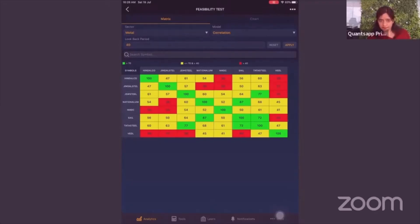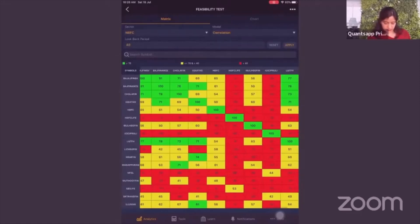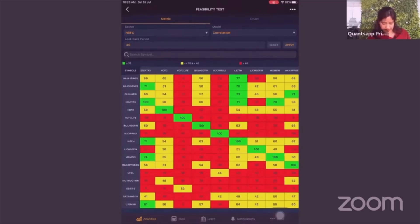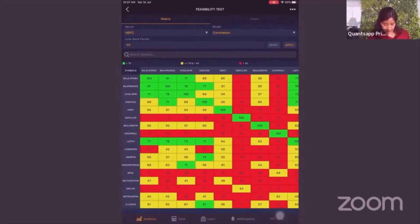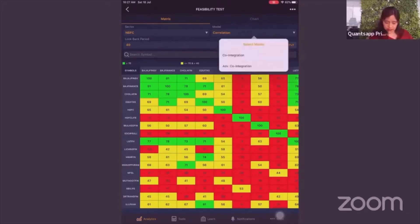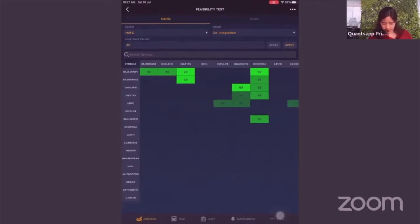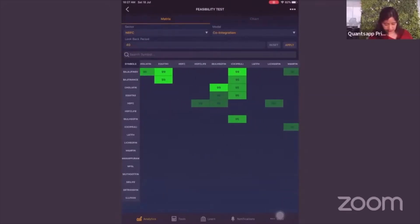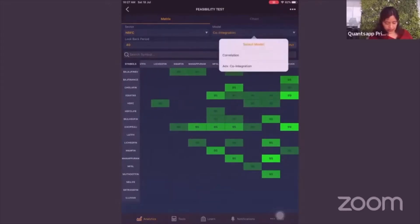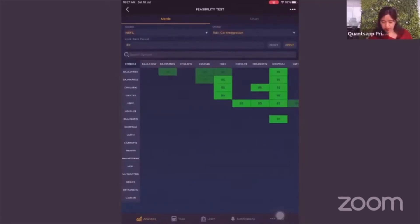Let's check NBFCs — there are certain pockets that are reasonably good. L&T Finance has a good correlation with Bajaj Finserv, Bajaj Finance, Chola Finance, and Equitas. Equitas has a good correlation with Ujjiwan. On co-integration, Bajaj Finserv with Chola is good, and with Equitas too. ICICI Finance has co-integration with a few securities. NBFCs as a sector has a lot of participants and definitely good opportunities — keeping a watch is very important.